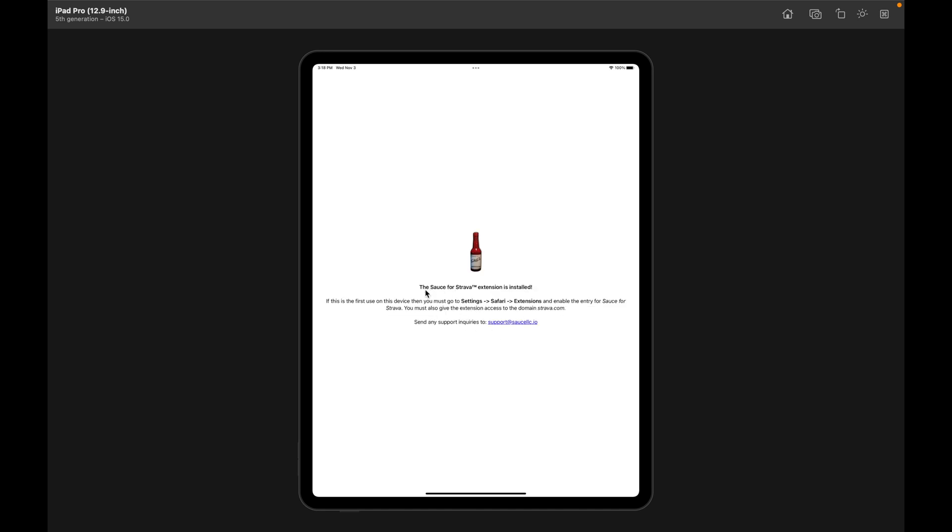Okay. The Sauce for Strava extension is installed. If this is the first use on this device, then you must go to Settings, Safari, Extensions, and enable the entry for Sauce for Strava. You must also give the extension access to the domain strava.com.